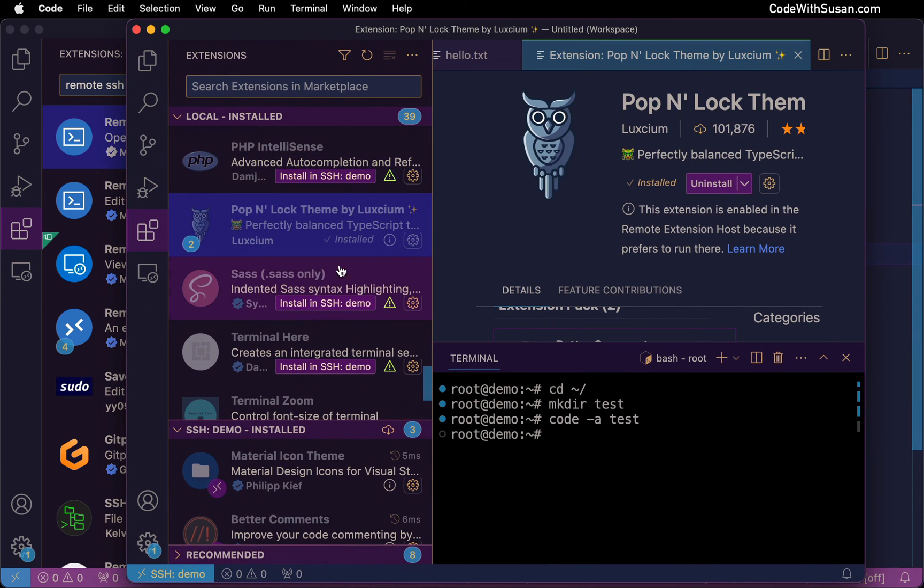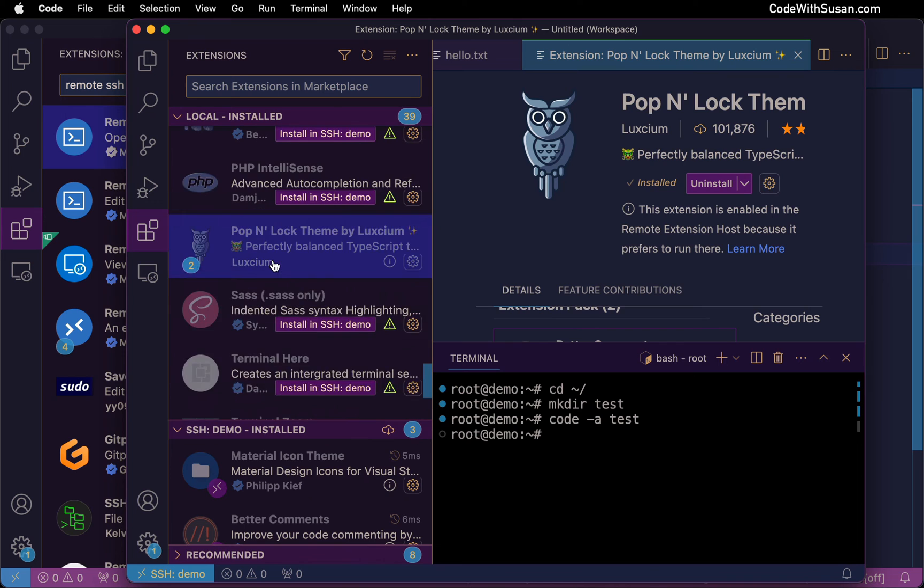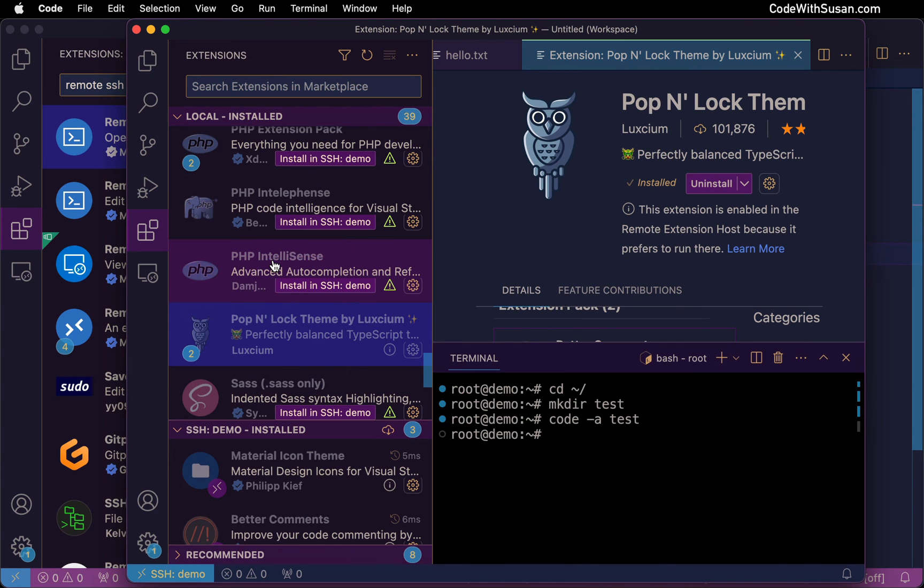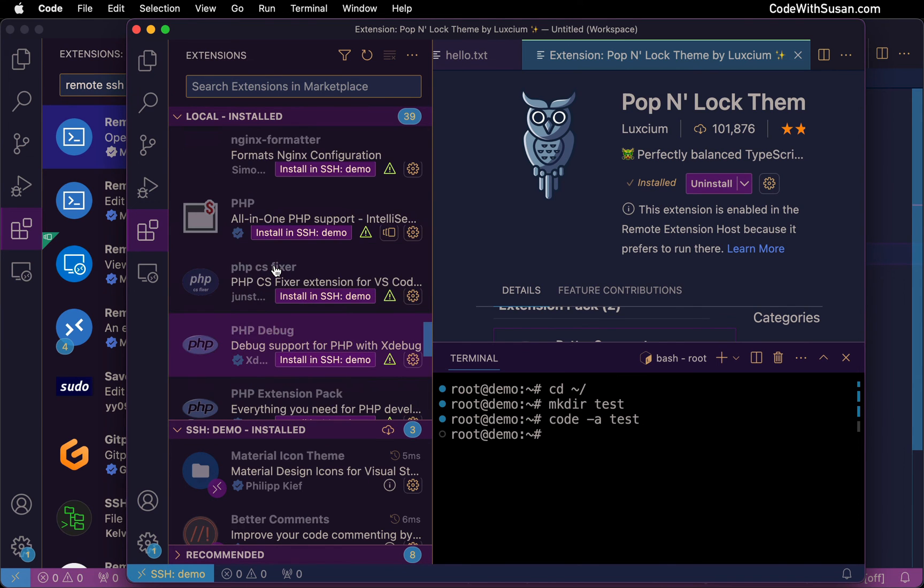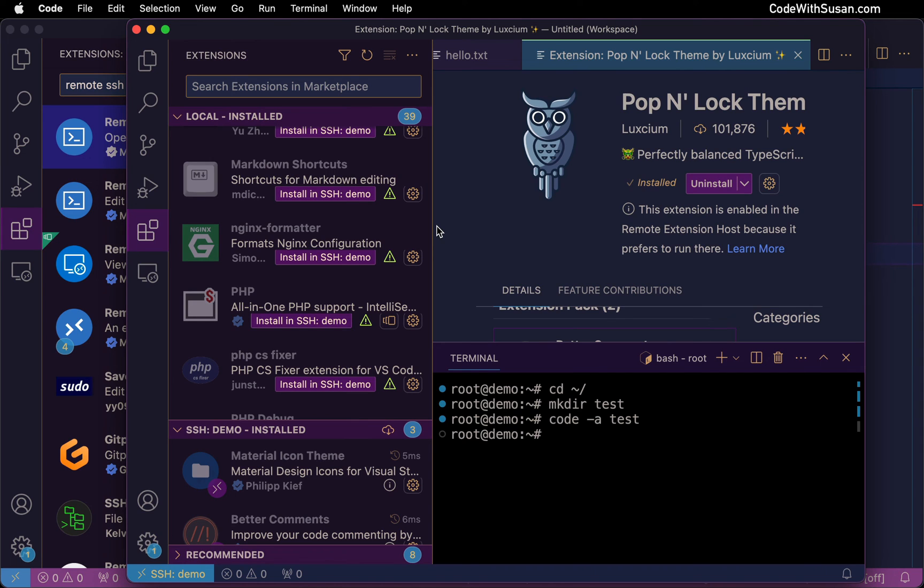All right. So keep that in mind. If you're missing some extensions, you do need to manually install some of them. And related to that, I would only recommend installing the extensions that you actually plan on needing on that server, just because the remote development process can be resource intensive. And the more extensions you have installed and working on the server, the more resources it's going to require. So only install what you actually need to use.